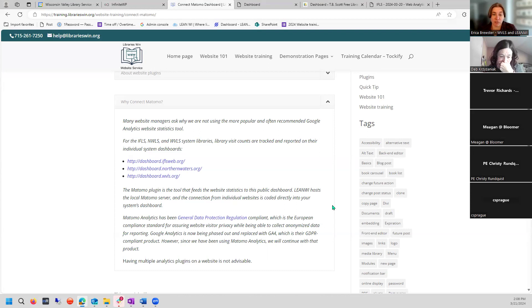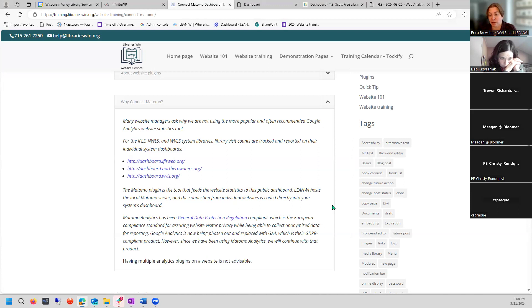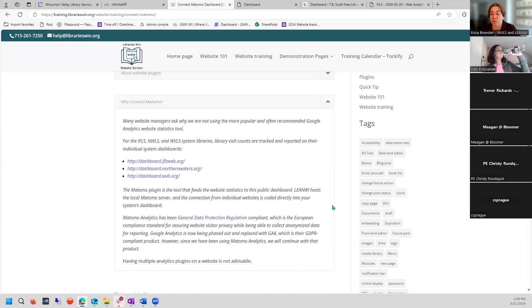This is why we have Matomo instead of Google Analytics — we're doing more work to assure visitor privacy. Because Matomo is working for us and connects to the dashboard, and it's been quite a bit of work to maintain, we'll stay with Matomo rather than transferring to GA4. It's also not advisable to have two trackers on your website. Don't try to add a Google Analytics or GA4 tracker code into your CSS file, header, or footer — it can conflict and your data may not be accurate.